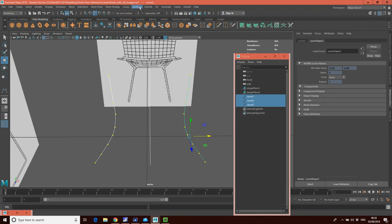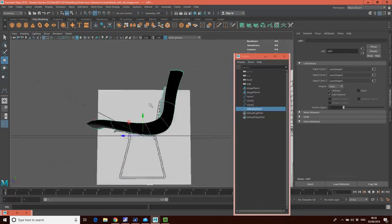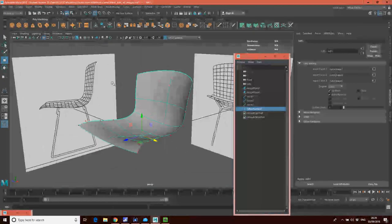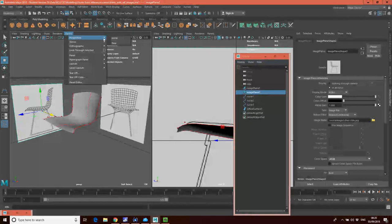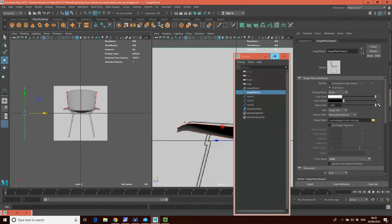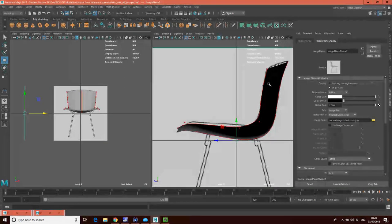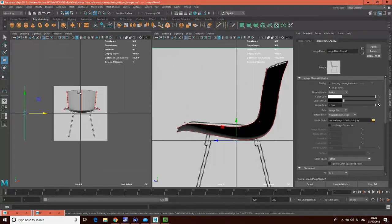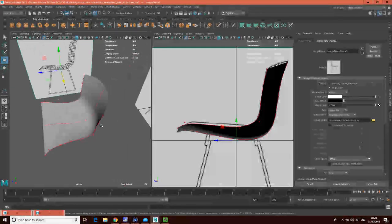Now I'm going to go into my perspective view, select the curves, and go to Surfaces, Loft. You'll see that we've lofted the surface, and that's a really good form of this seat. Going to Panels, Orthographic, Front and checking against my references — this is just the seat cover, and I'm really happy with how that's coming together. Back in perspective, I've got a nice natural form there.